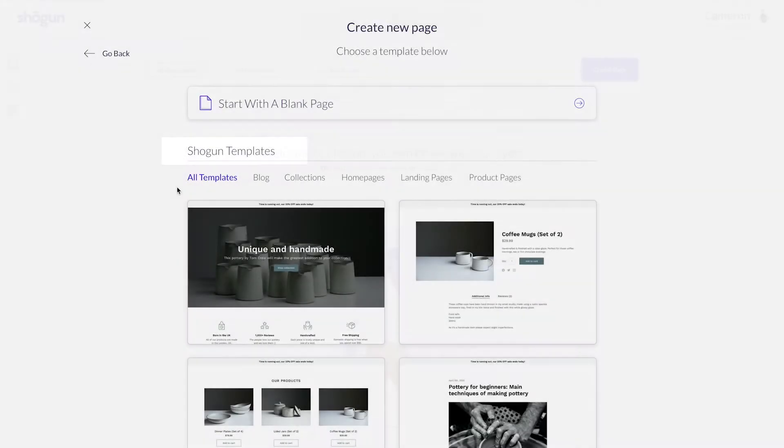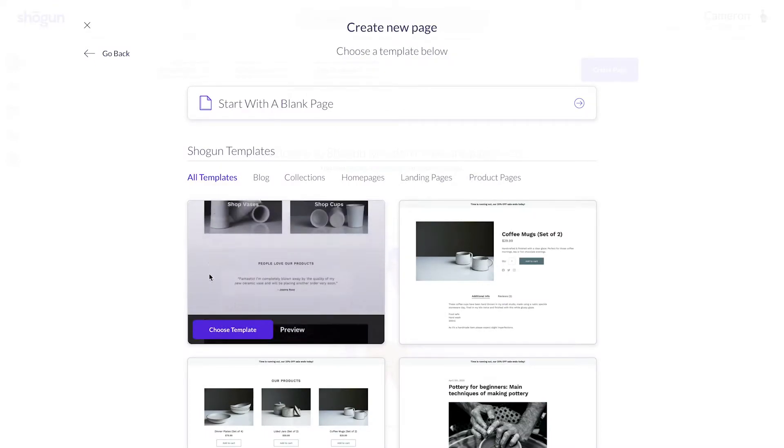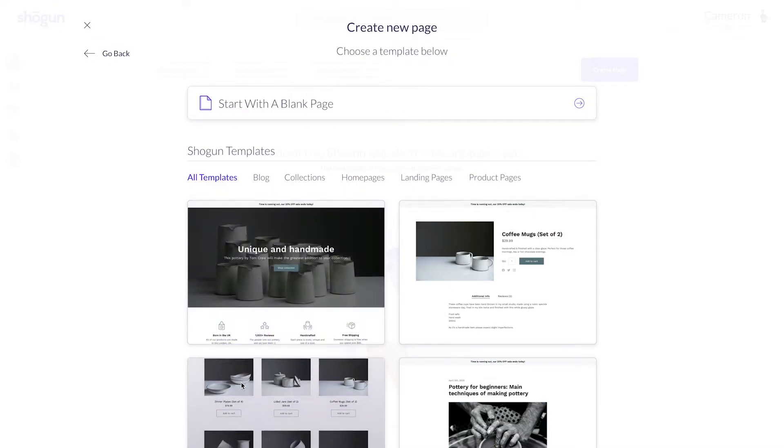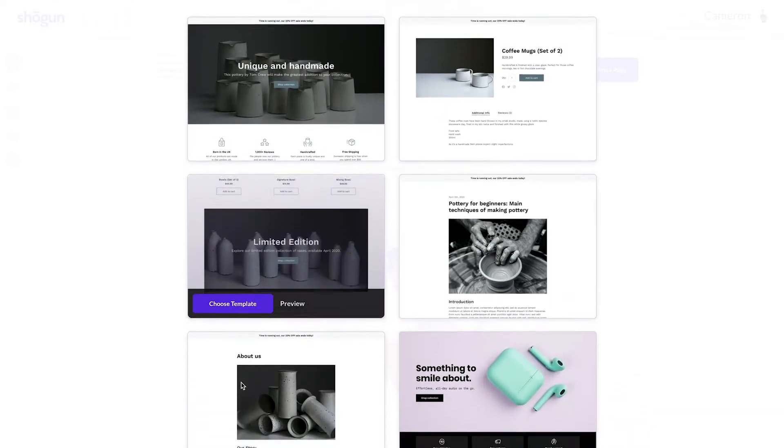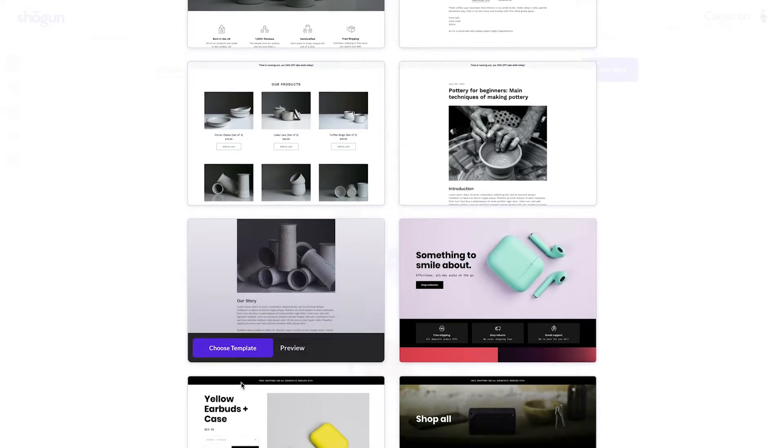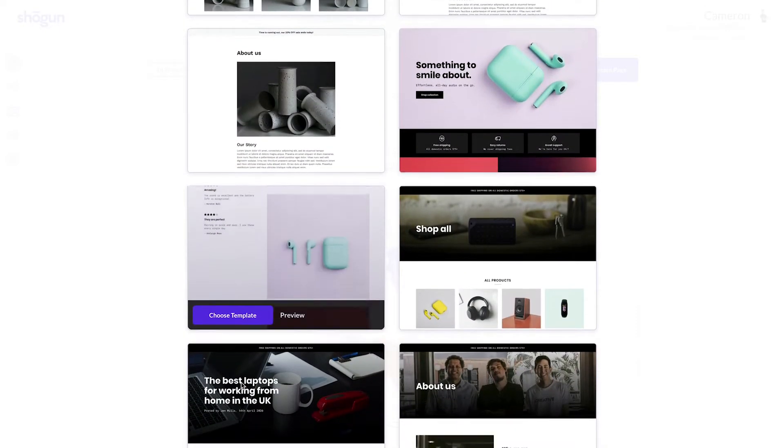Honestly, utilizing the templates is a great way to set up your site quickly and to get familiar with how to build using Shogun. In this example, I'm going to start by using a template.